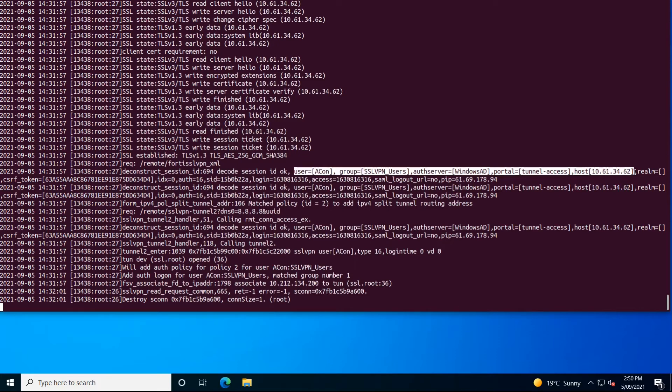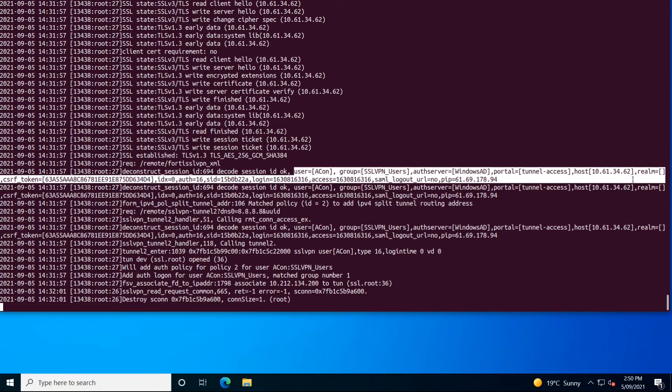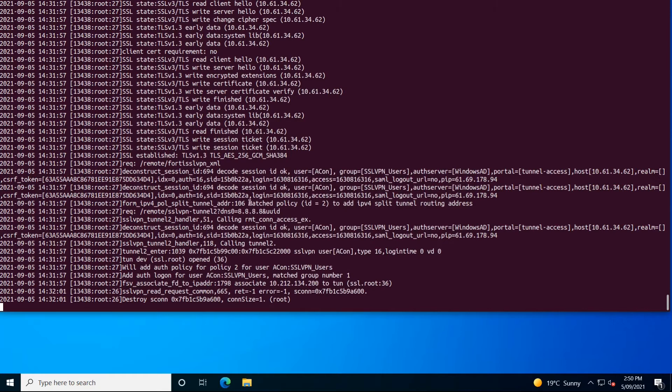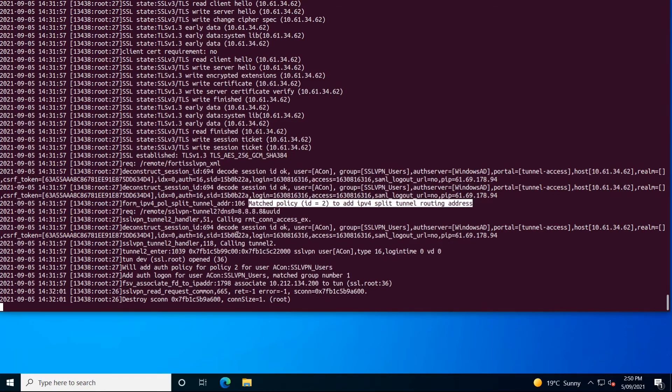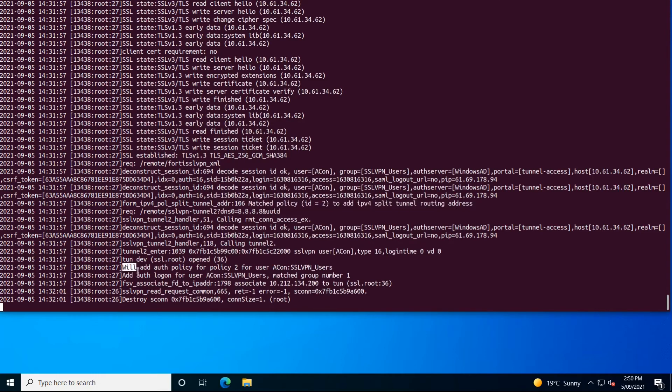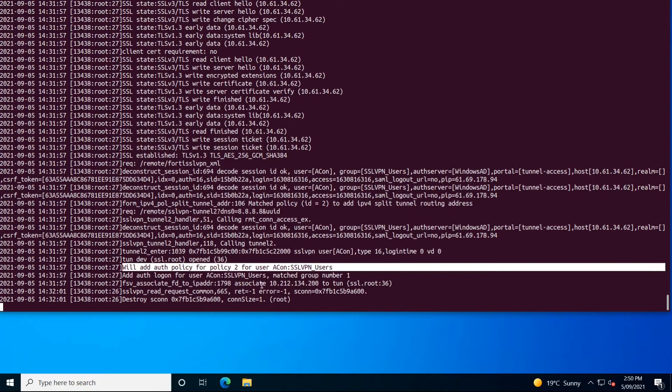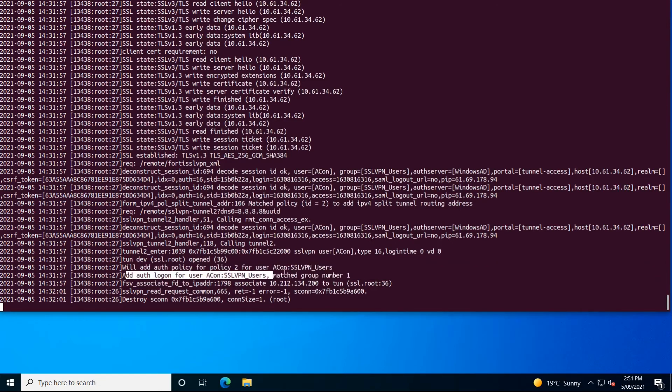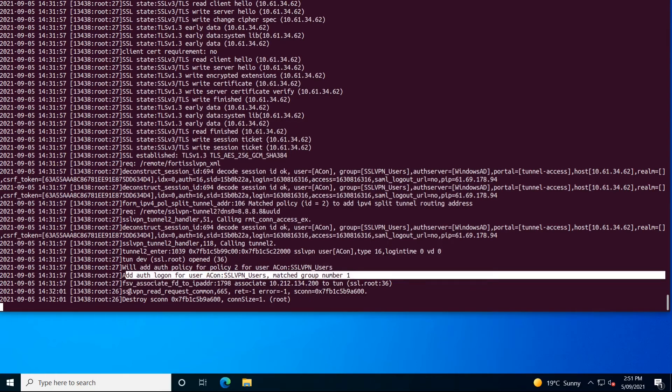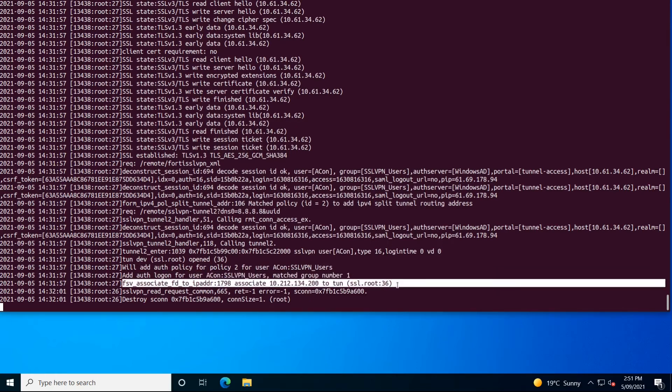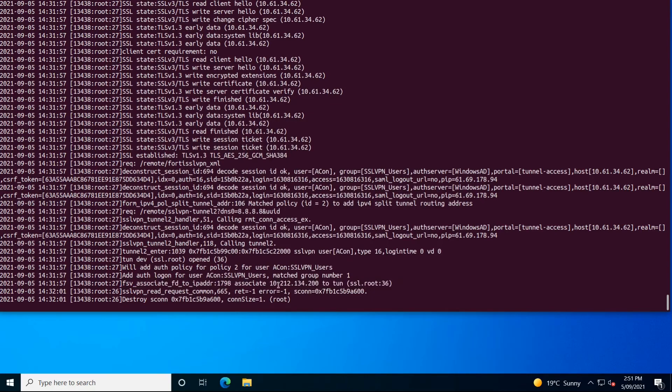The session received the session cookie, and the FortiGate could find a matching policy—that's policy ID number 2—to enable access from the remote client to the enterprise network. The client received the IP address for its virtual tunnel interface.